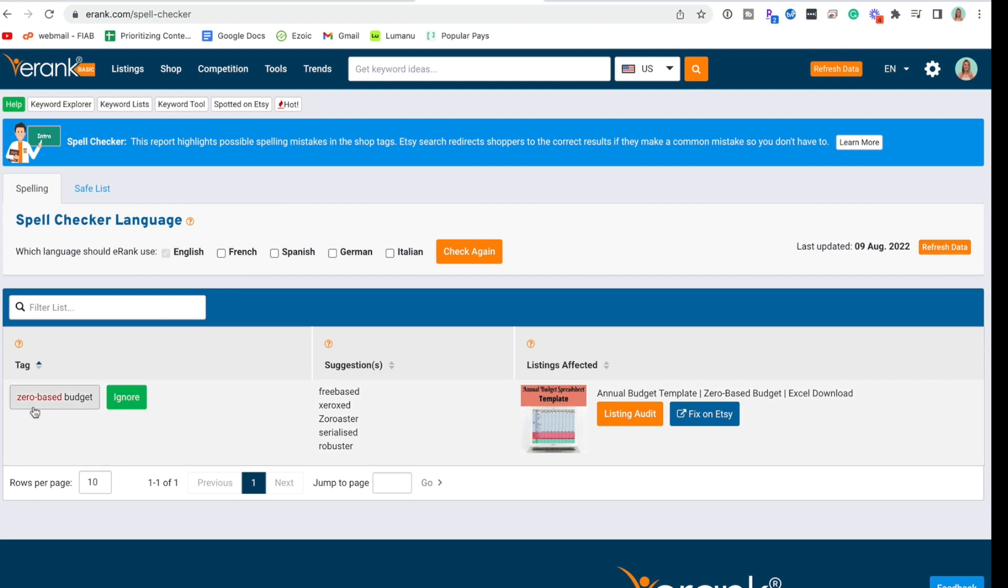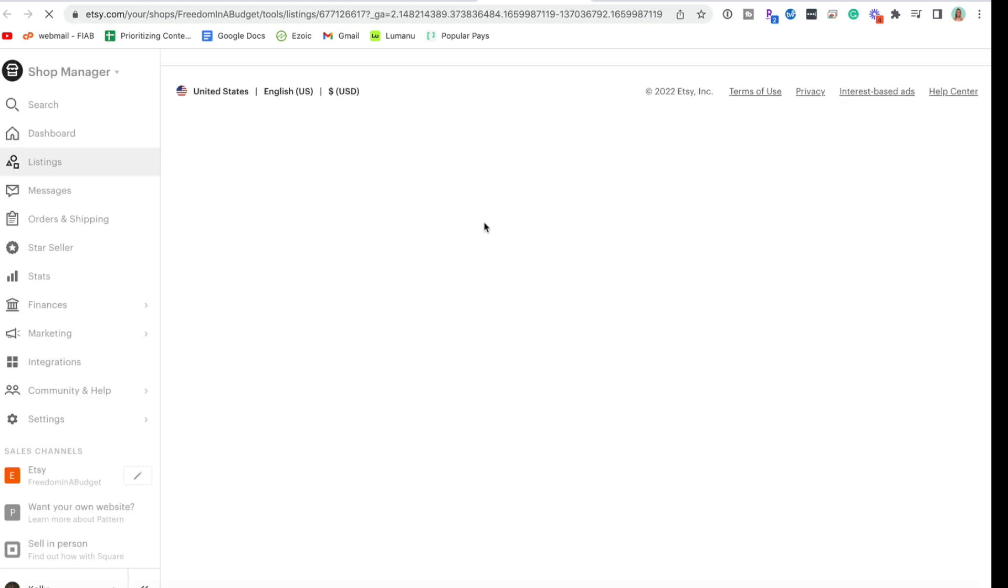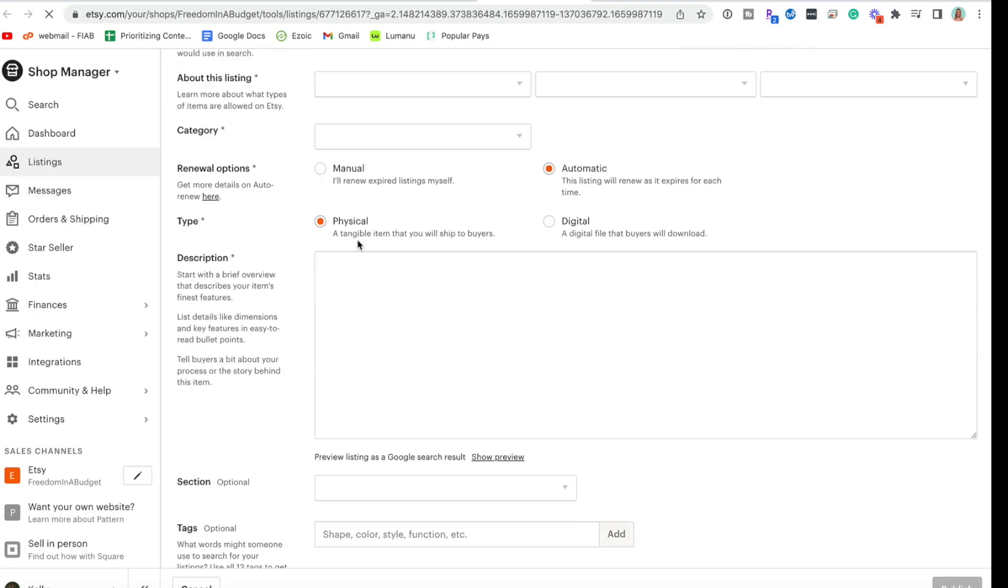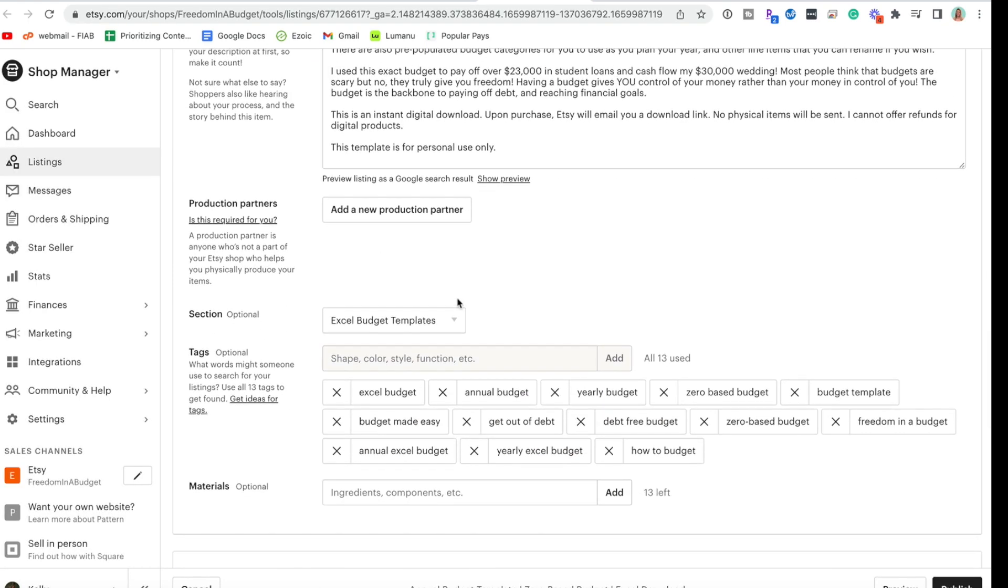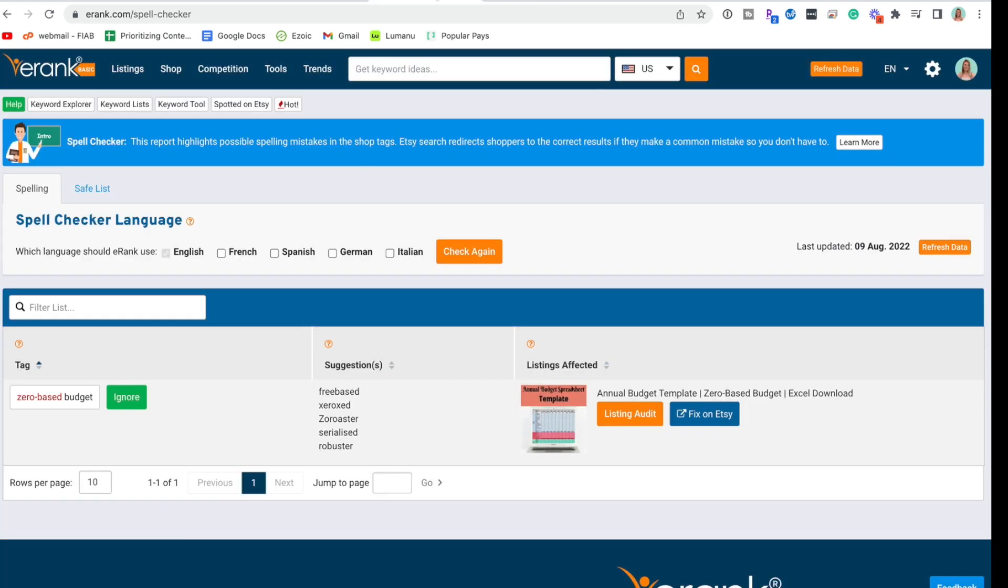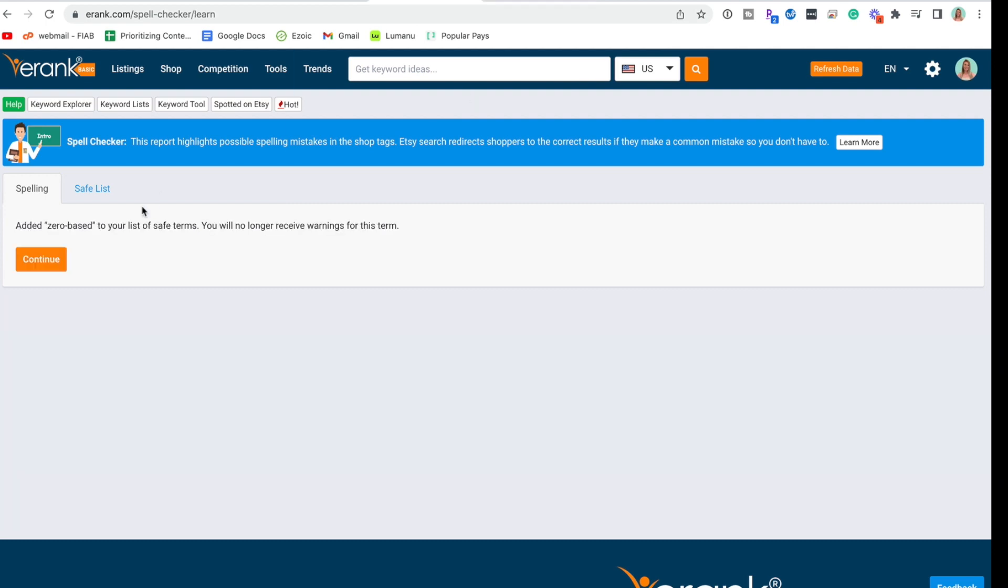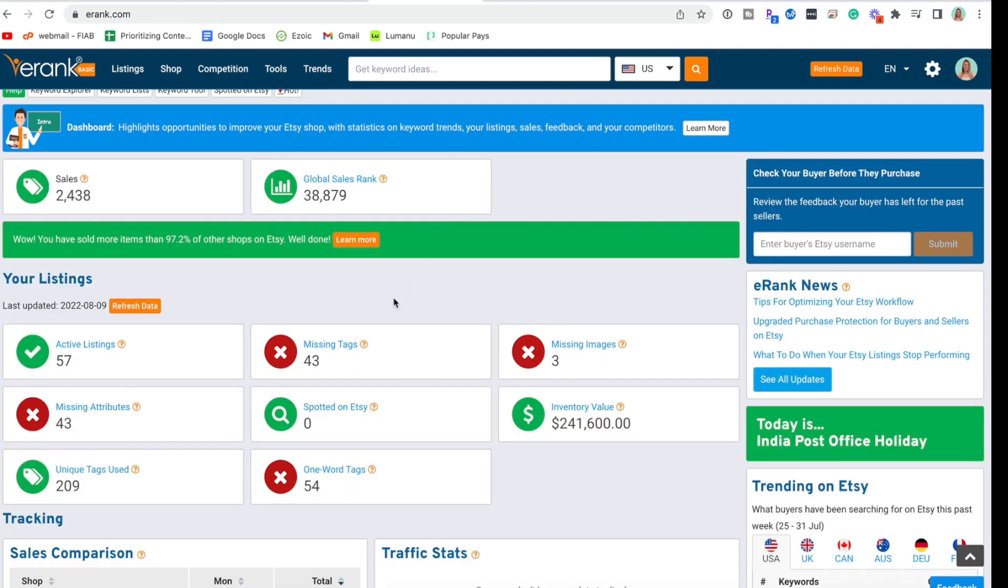Continue. And then zero based - it doesn't like the fact that it's hyphenated. Let's see if we do... we already have it here. We already have zero based without the hyphen, so I'm going to ignore that one as well. We'll continue.